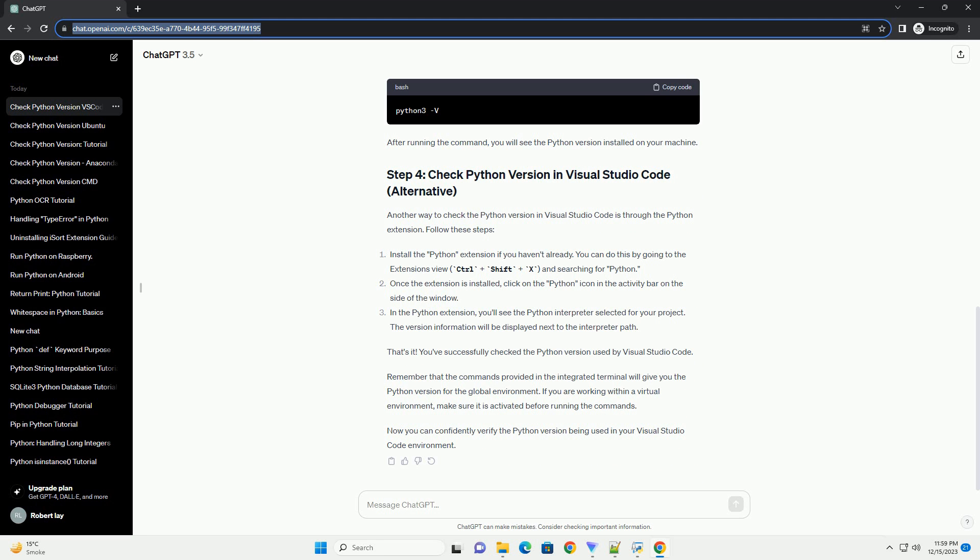Install the Python extension if you haven't already. You can do this by going to the extensions view, Ctrl plus Shift plus X, and searching for Python.